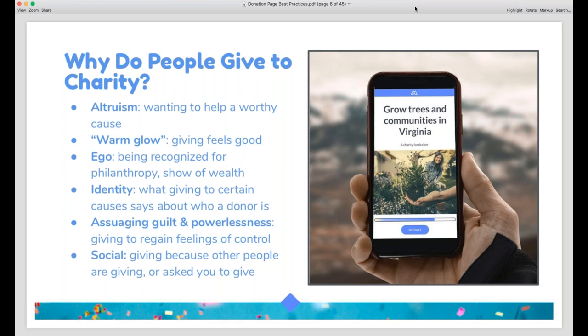Most donors give because of a sort of impure altruism, a term coined by economics professor James Andrioni, who also talked about warm glow giving. Warm glow giving means people are driven to give to charities because it feels good to them — not out of pure selflessness, but because of the feeling we get when we do something considered good. This is a big part of why the thank you is so important in charitable giving. That's what people are chasing — that warm glow that makes donating feel good for them.